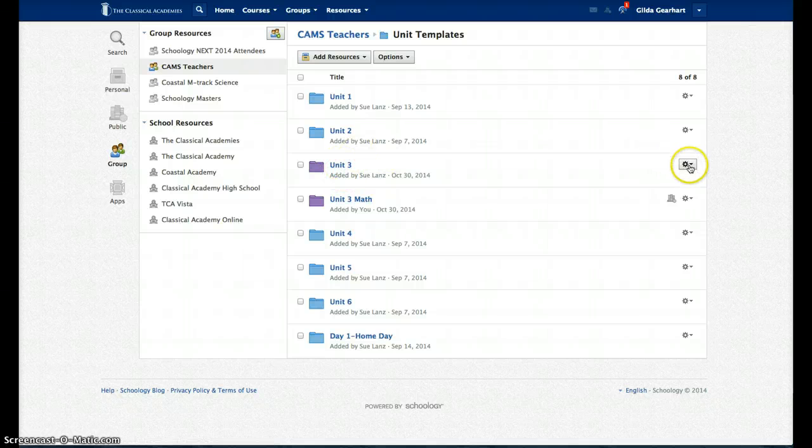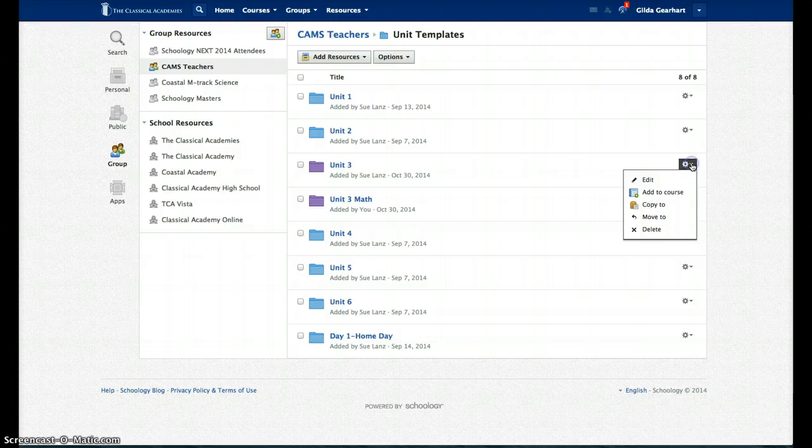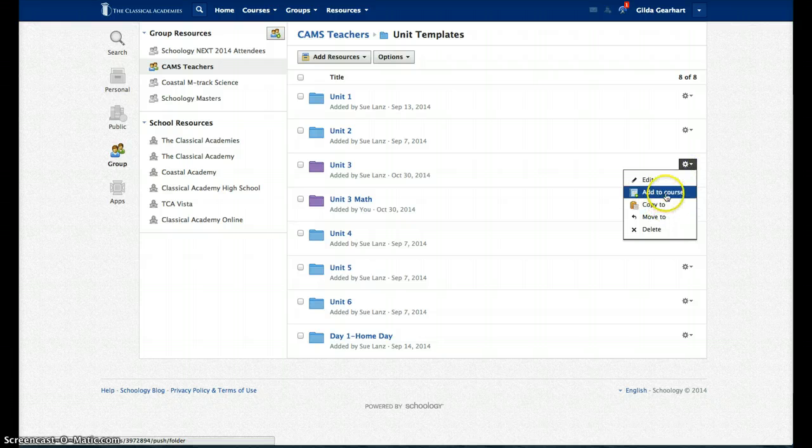At the far right, click on the gear and then select Add to Course.